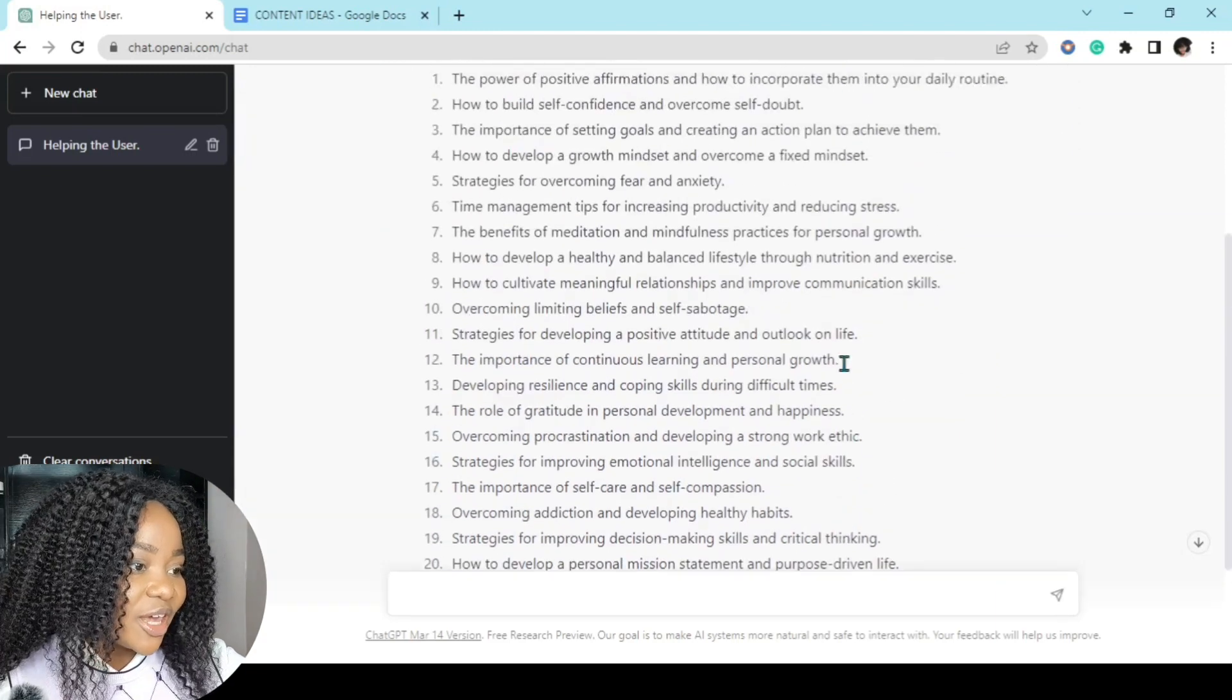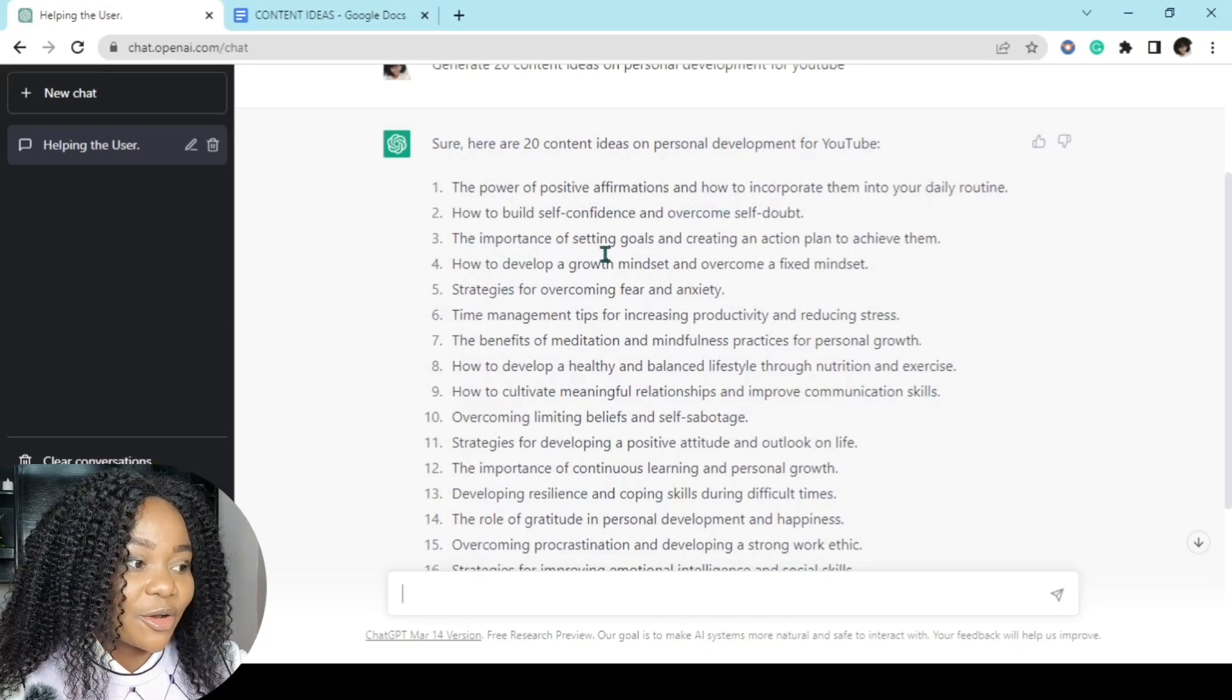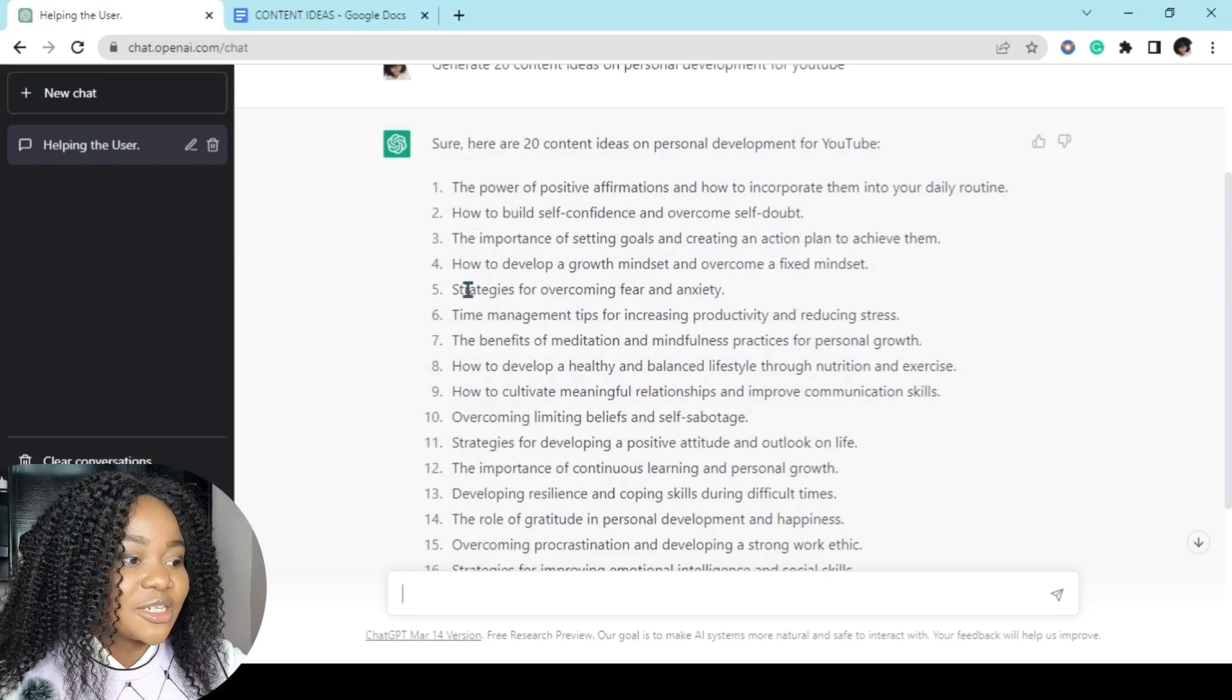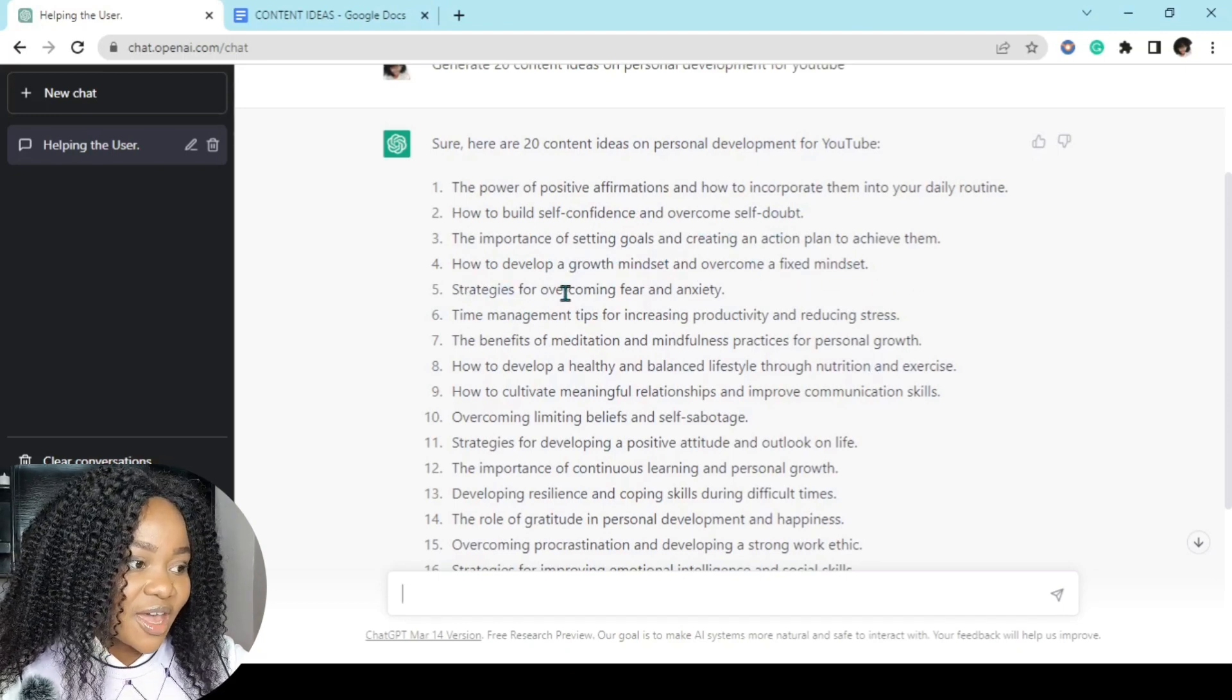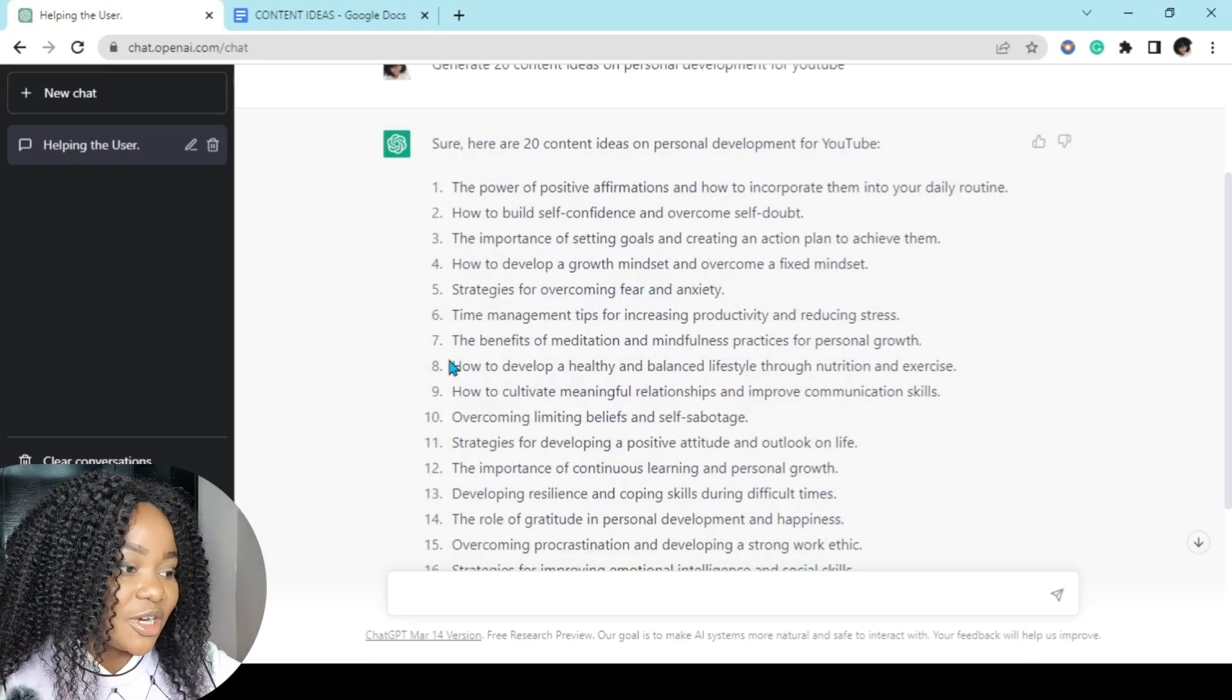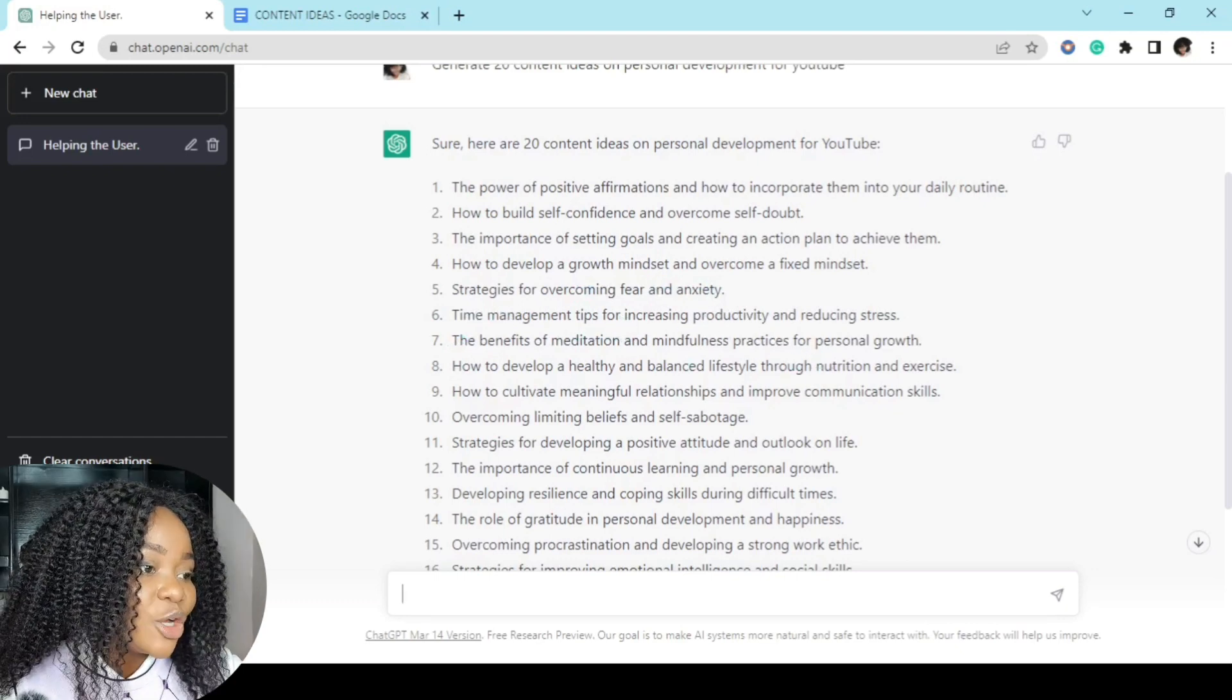So here we go. The power of positive affirmations and how to incorporate them into your daily routine, how to build self-confidence and overcome self-doubt, the importance of setting goals and creating an action plan to achieve them, how to develop a growth mindset and overcome a fixed mindset, strategies for overcoming fear and anxiety, time management tips for increasing productivity and reducing stress, the benefits of meditation and mindful practices for personal growth, and so on and so on.